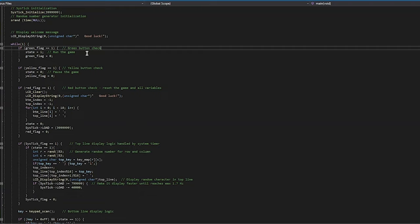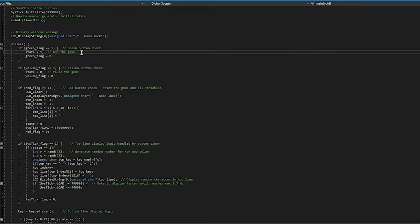At this point, we can explain another big part of the program: it's all dependent on two states. If the state variable is a one, then that's the running state. If it's a zero, then it's the pause state, and nothing will happen. The top line won't display and we won't read characters from the bottom line.